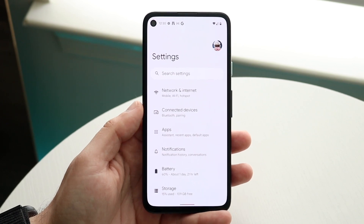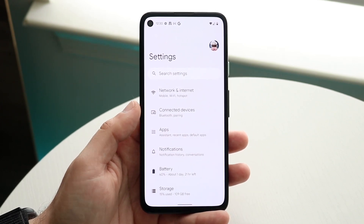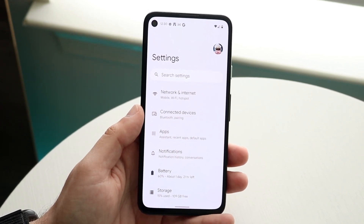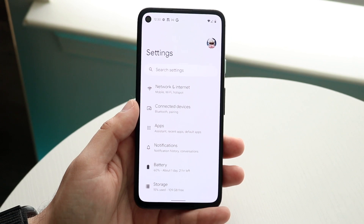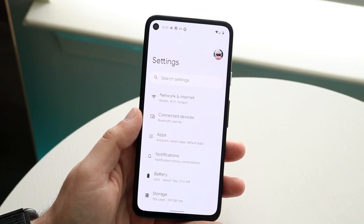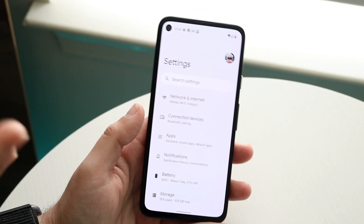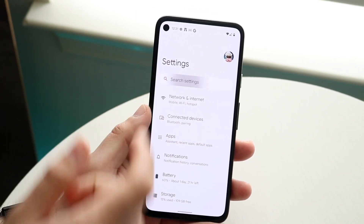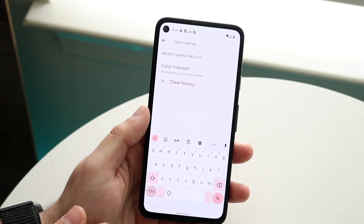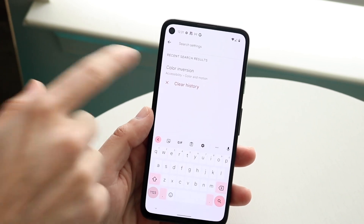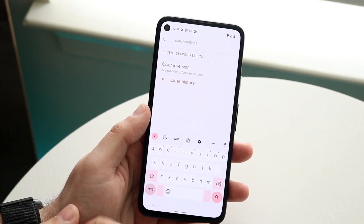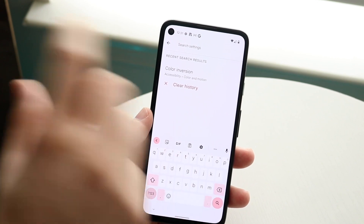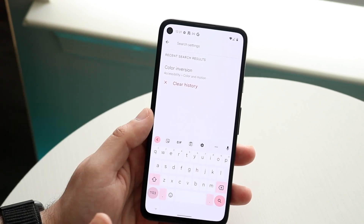Now inversion is completely different. On pretty much all Android phones, the easiest way to find this out is to go ahead and open up your settings application like this. You're going to click on Search Settings, which is right here, and just like I did here, you want to search for either color inversion, inversion, or just invert.